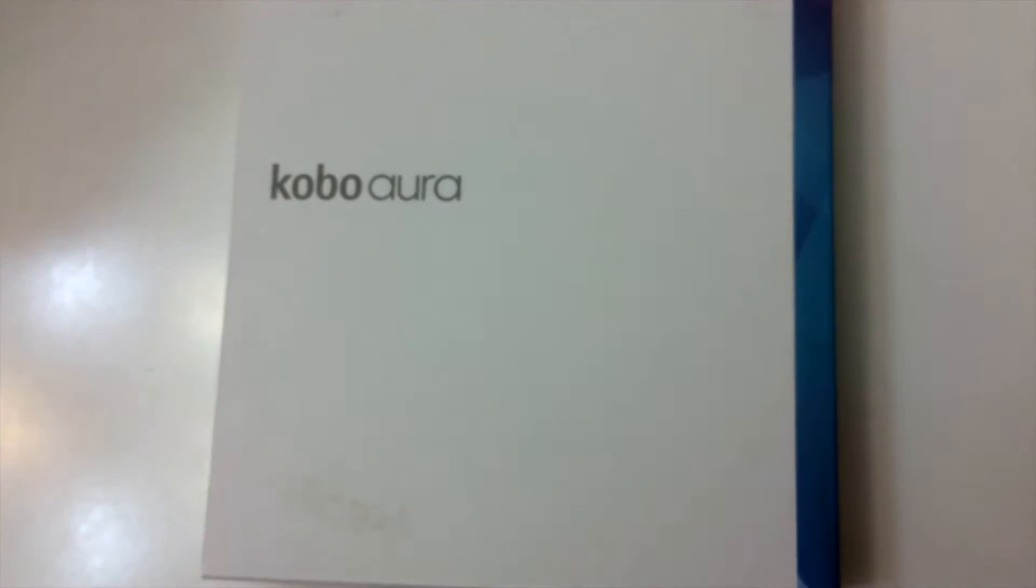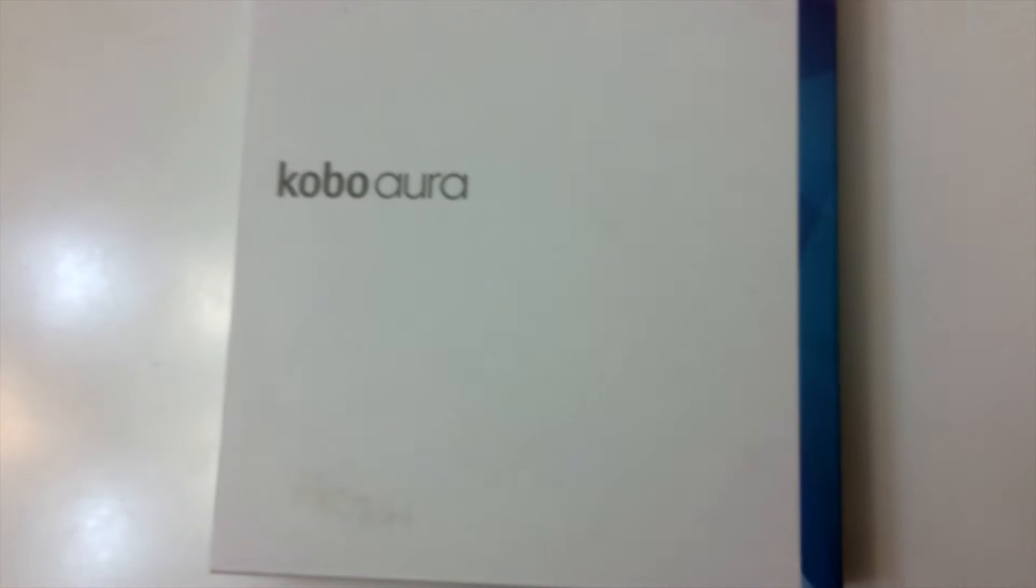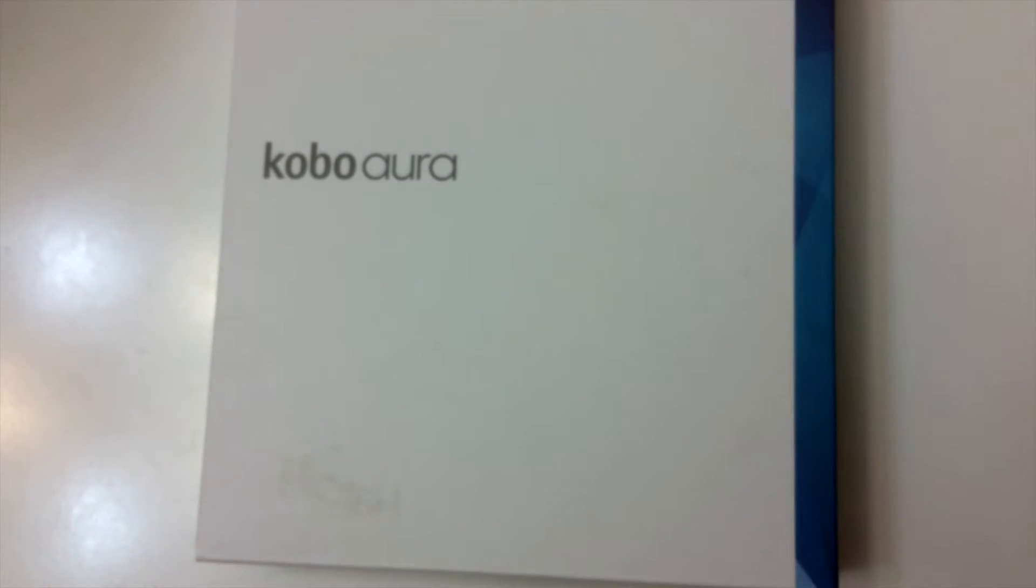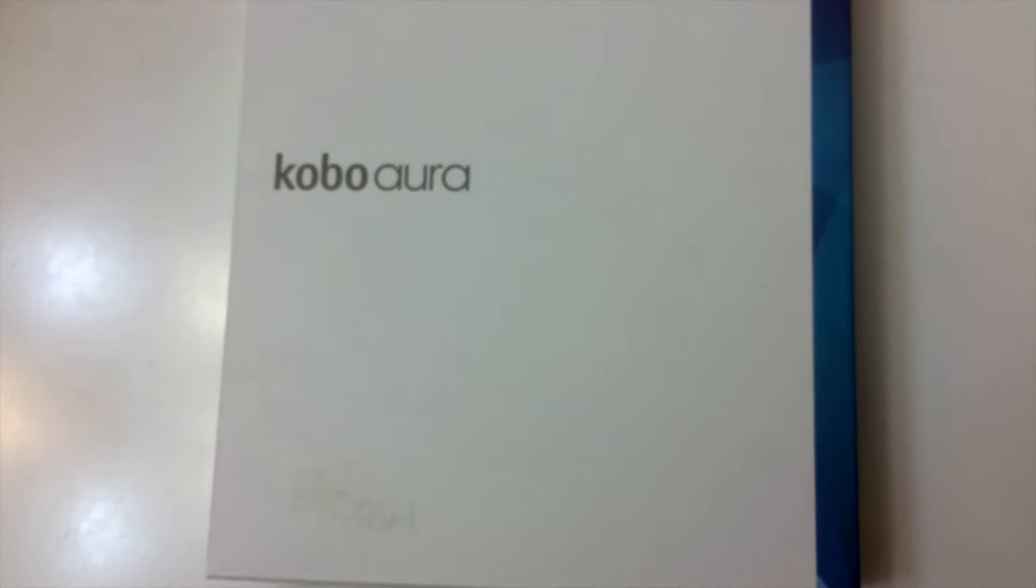You might be asking why would you review an e-reader in the days of iPads and tablets. Well, when you want to read, sometimes you need something that does only that. The Kobo Aura, considering its price, is a good device for reading for long times because it uses the e-ink technology.